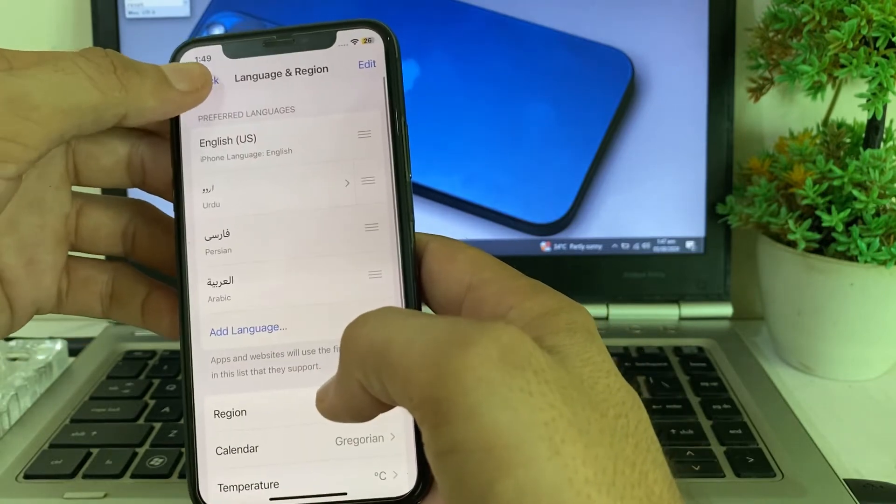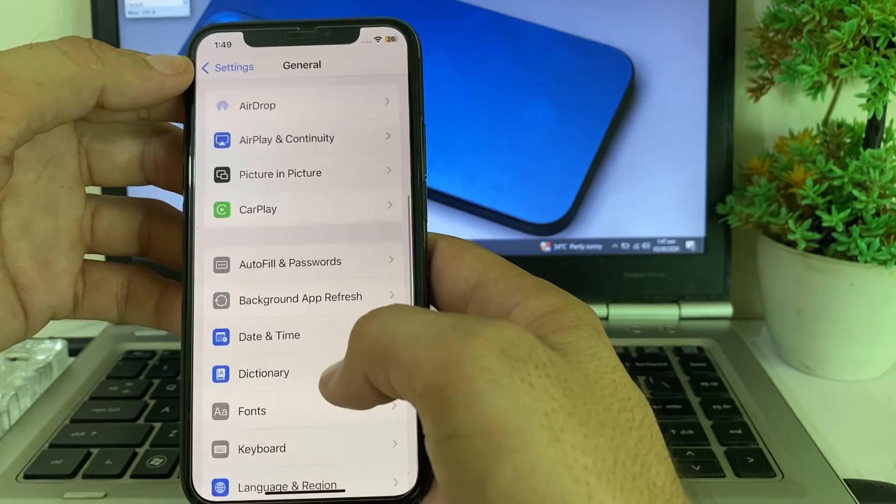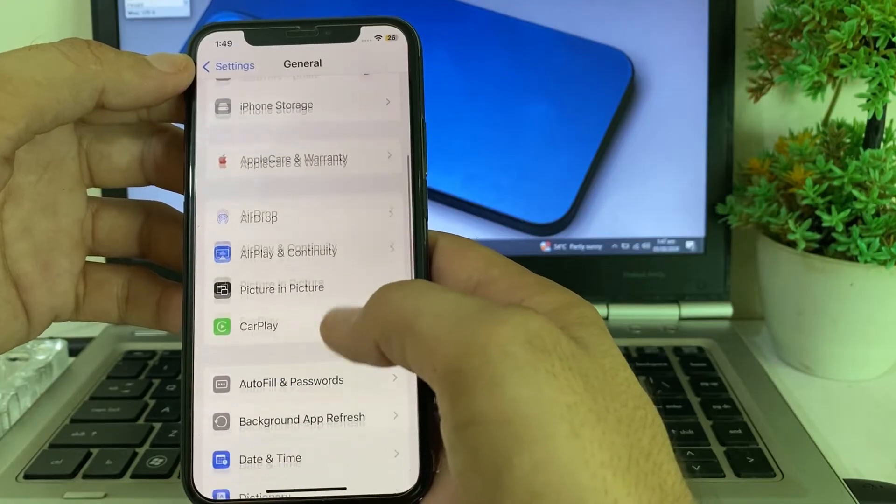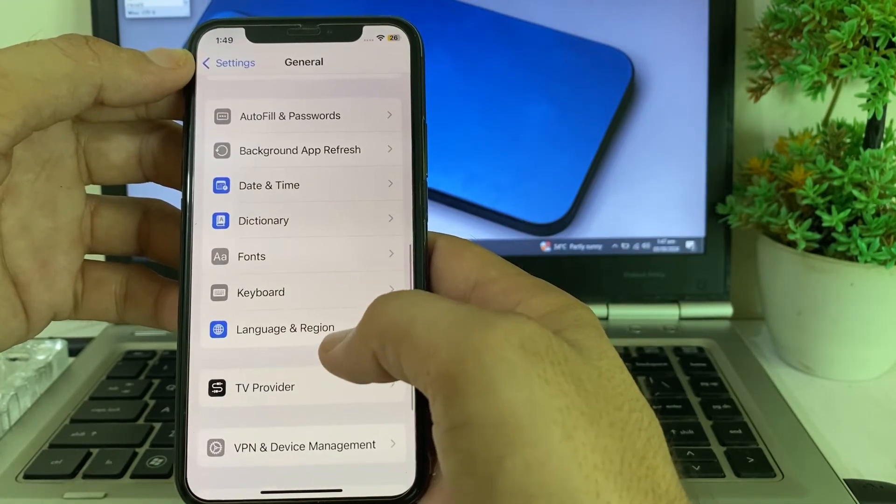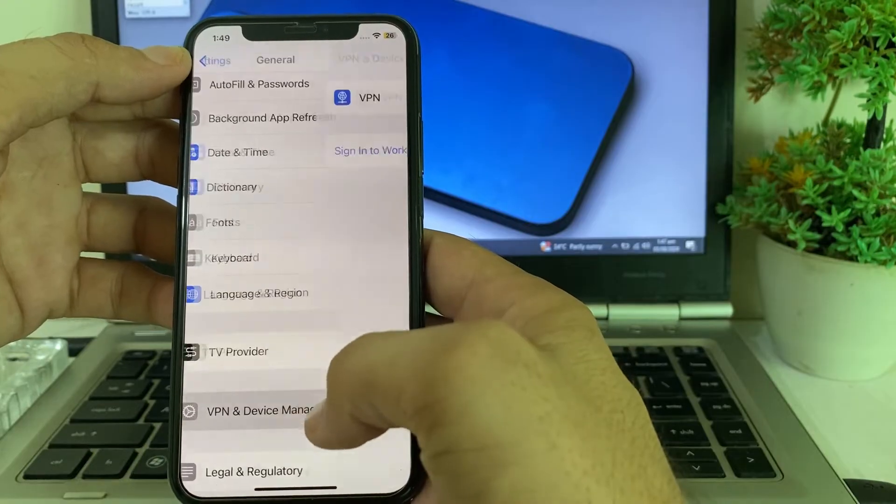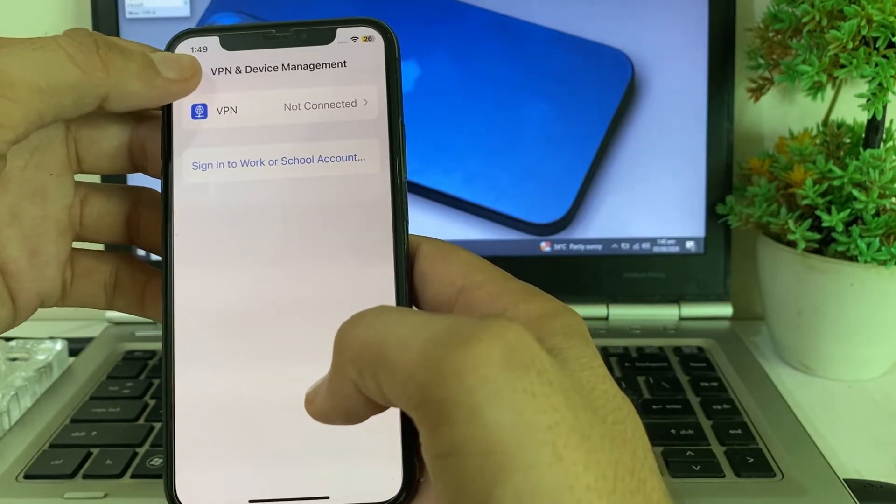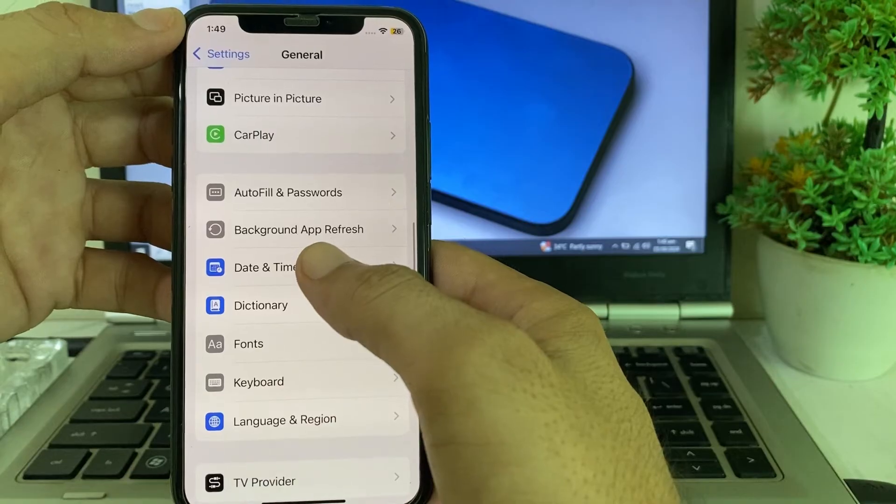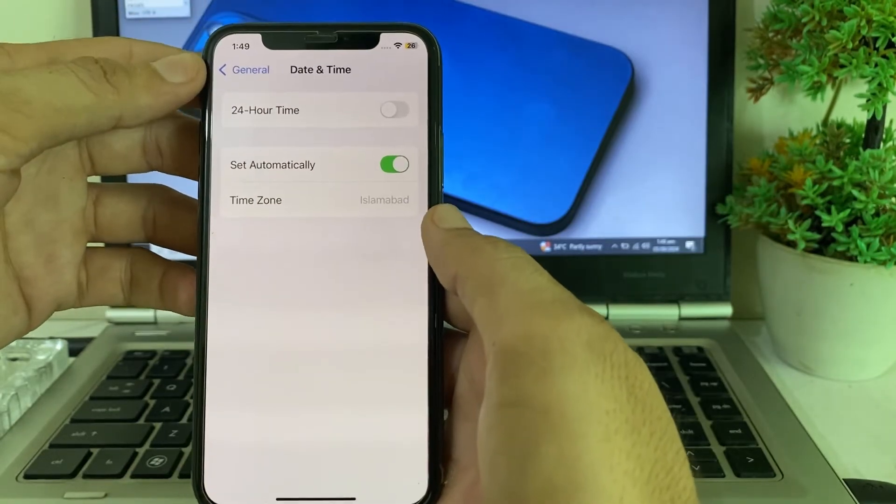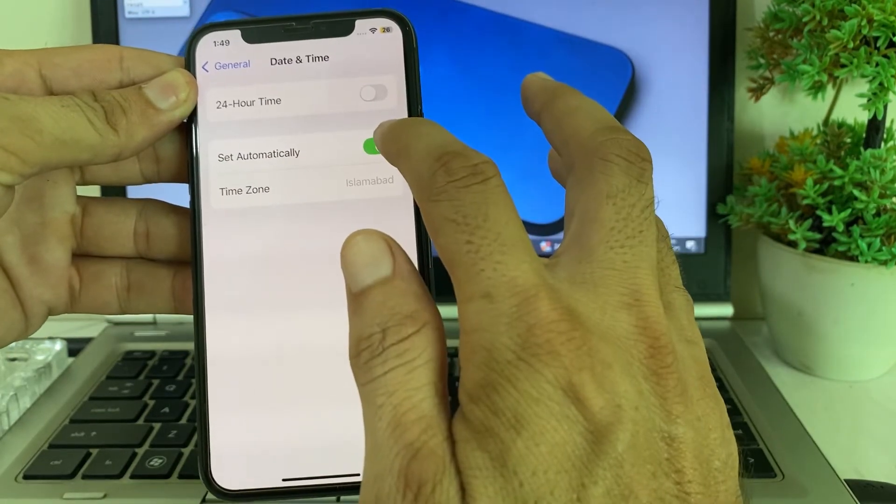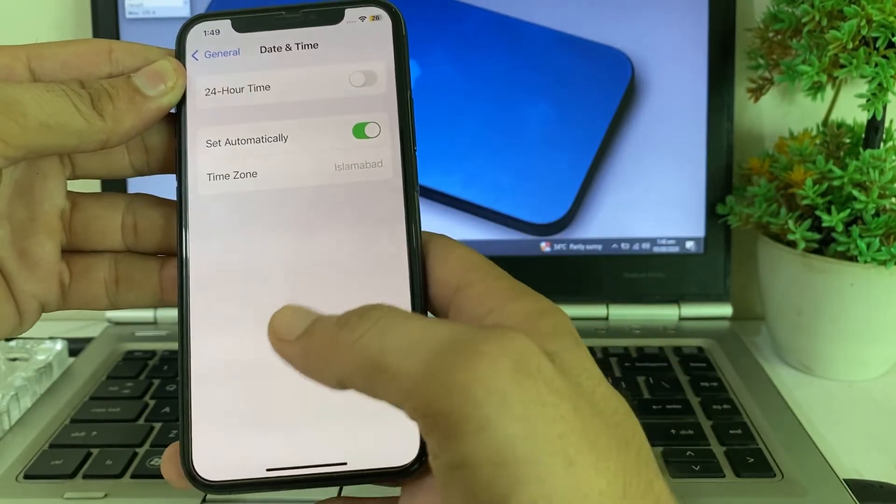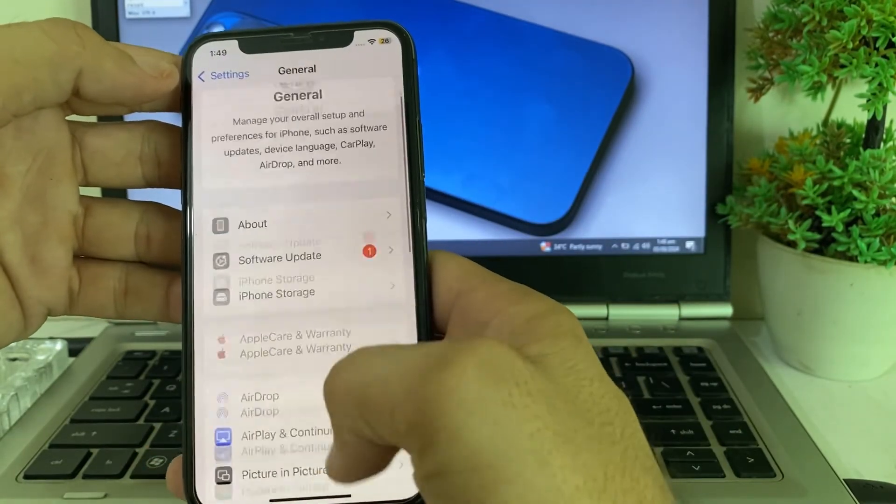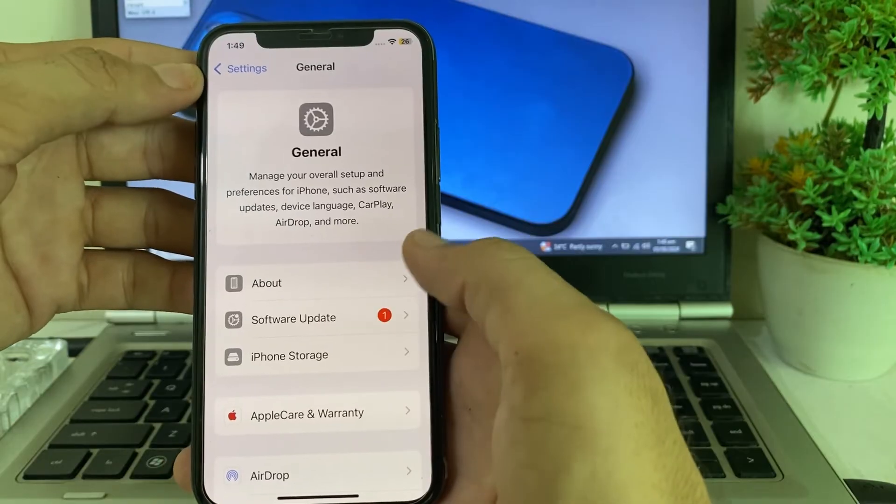After that, go back again, then scroll down. Make sure that your iPhone device is not connected with any VPN. If your device is connected with VPN, disconnect it. Then tap on Date and Time and make sure that Set Automatically is turned on and the time zone is selected correctly.